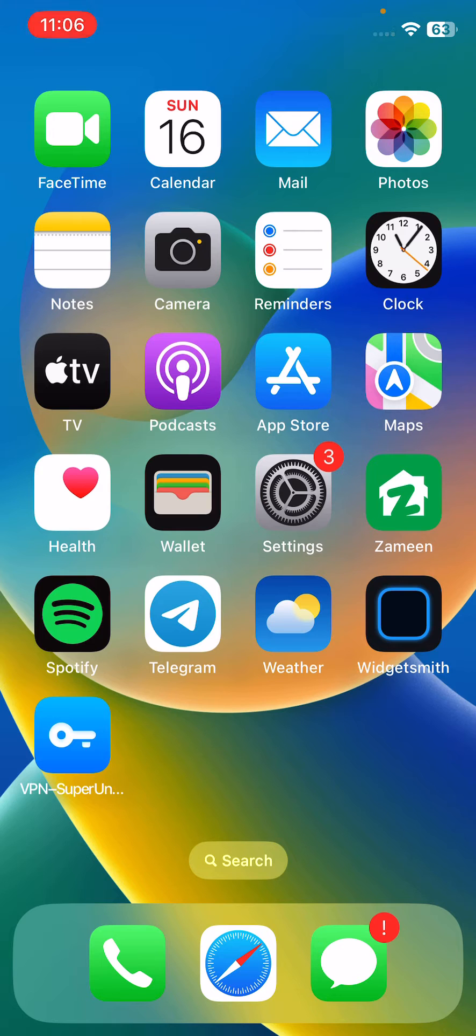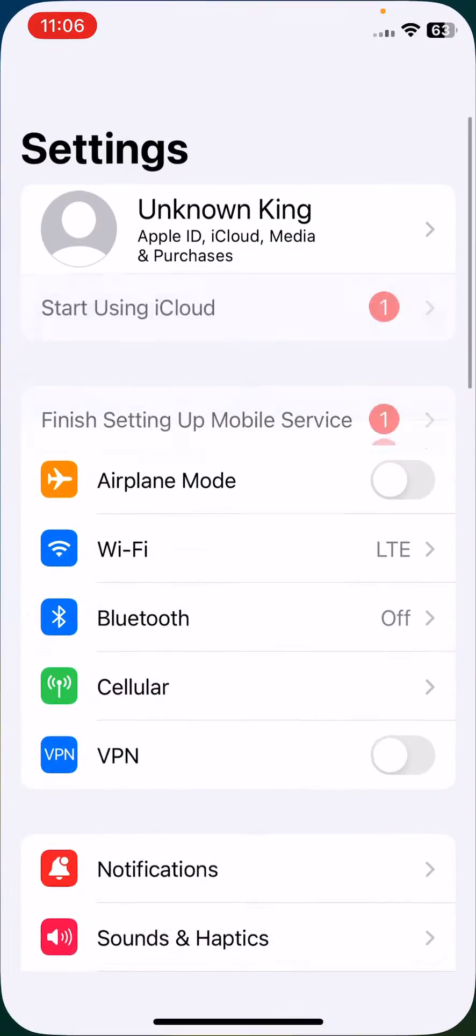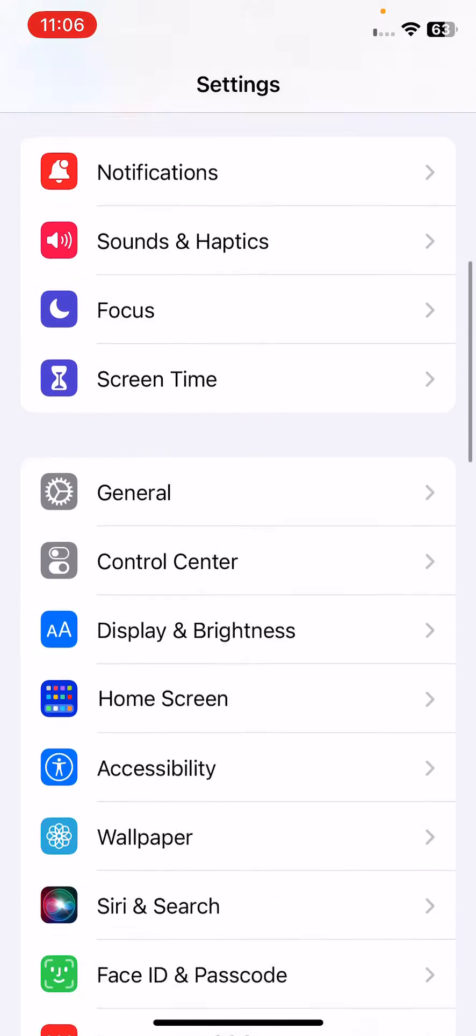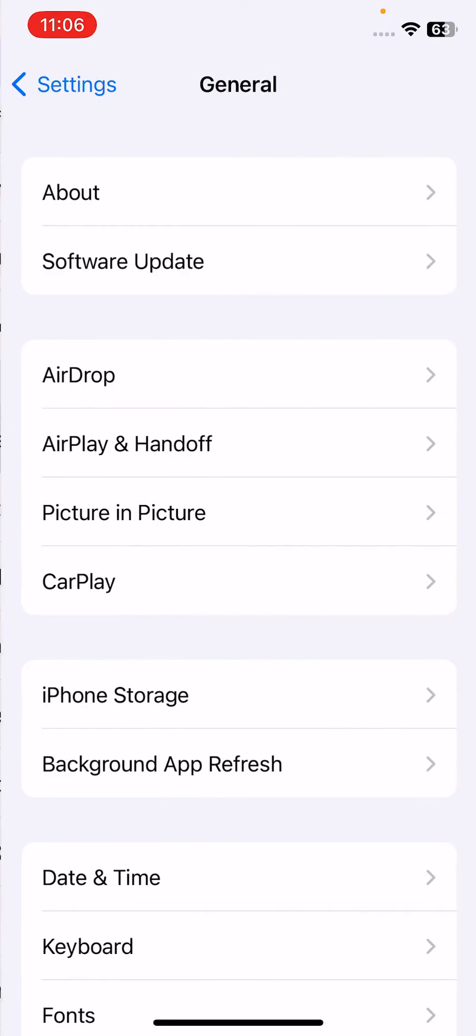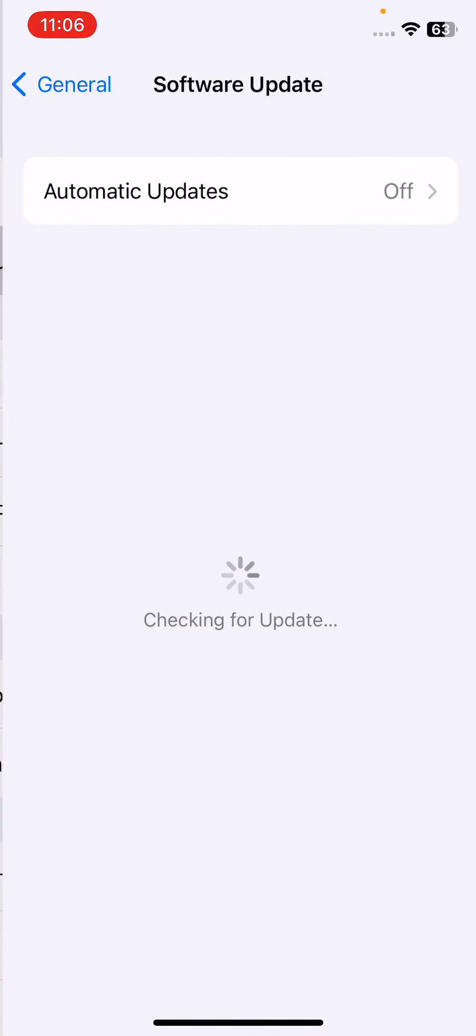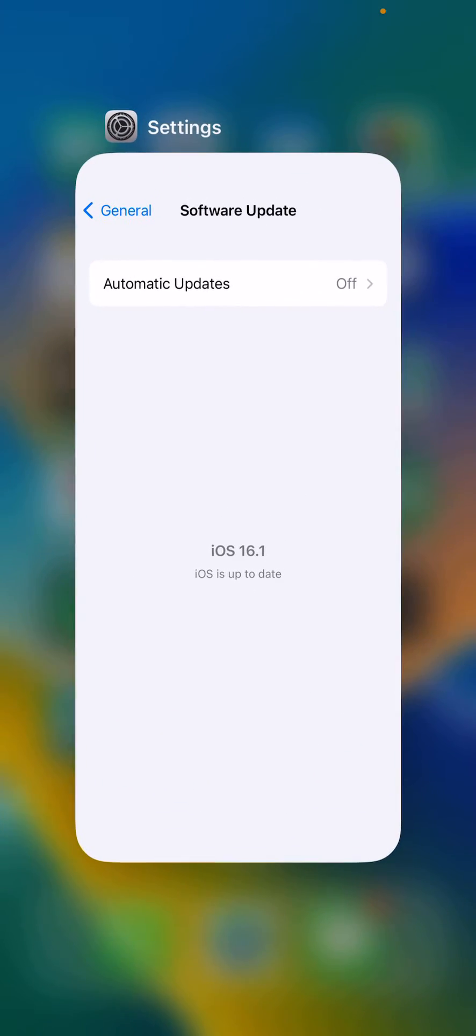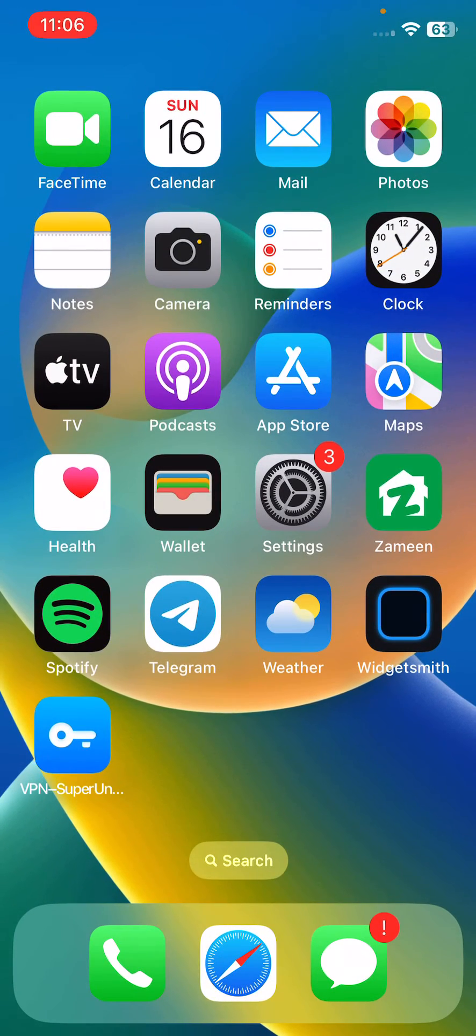The next solution is to update your iPhone to the latest version of iOS. For this, open Settings, scroll down, tap on General, tap on Software Update. Check for update. If you haven't updated your iPhone to the latest version of iOS, update your iPhone to the latest version. After updating the iPhone, go back.